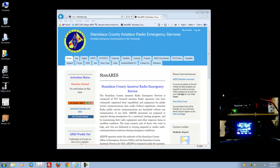Hello, this is Patrick, AK9FJ, with the Stanislaus County Amateur Radio Emergency Services. Today we're going to look at the sound card calibration that needs to be done after the install of FL-Digi. Although this isn't required, it's recommended.